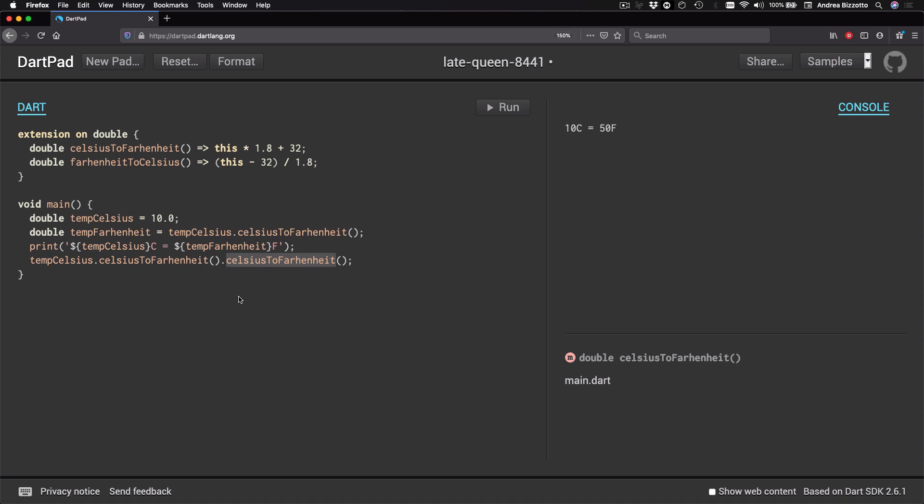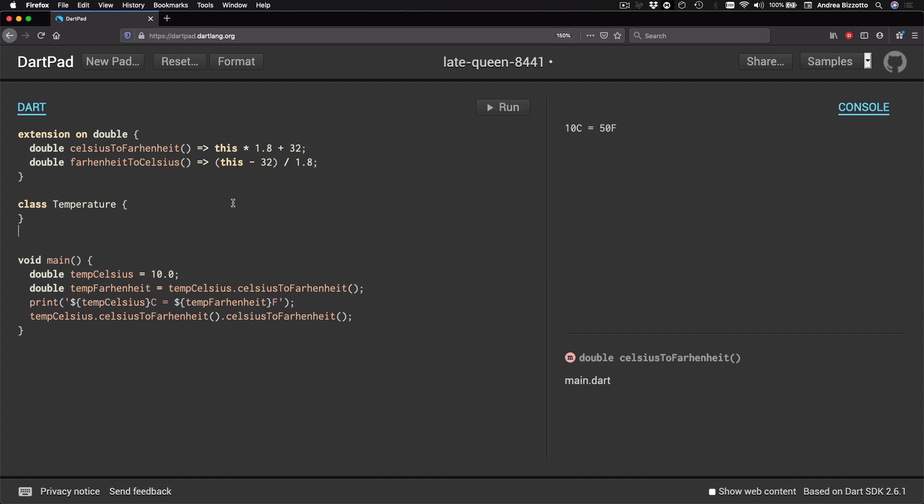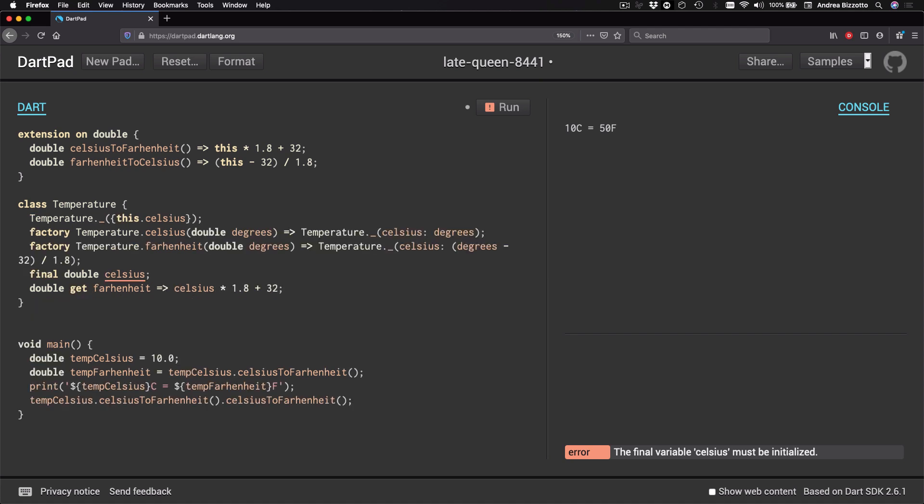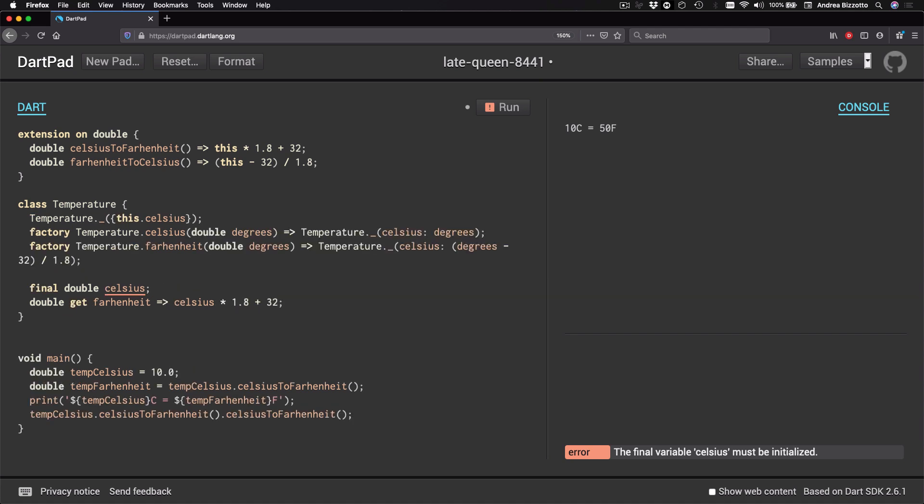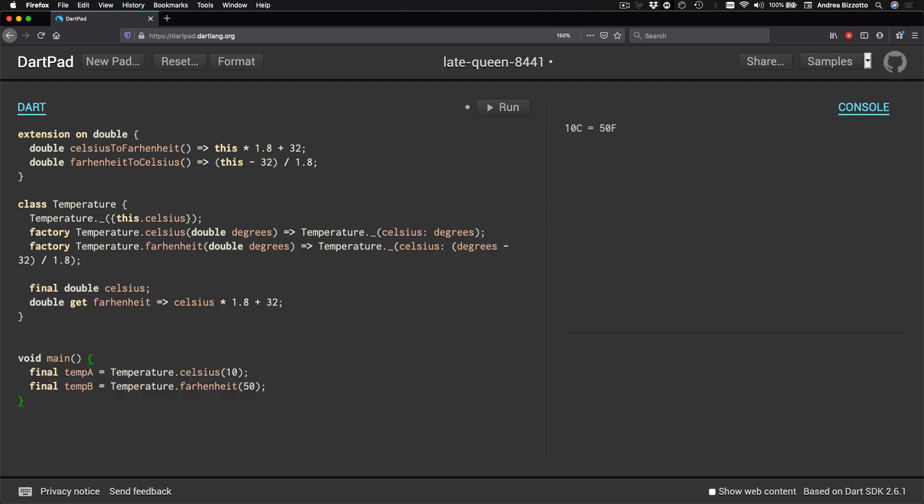So if you are designing an API to work with temperatures, extensions are not a good fit and you should define a completely different type instead. So in this specific case we would be much better off creating a temperature class and internally we could represent temperature values using Celsius. And this class would also offer a getter to get the Fahrenheit value. And then we could add some factory constructors to make our API nicer so that in the main method we can create temperature values like this.